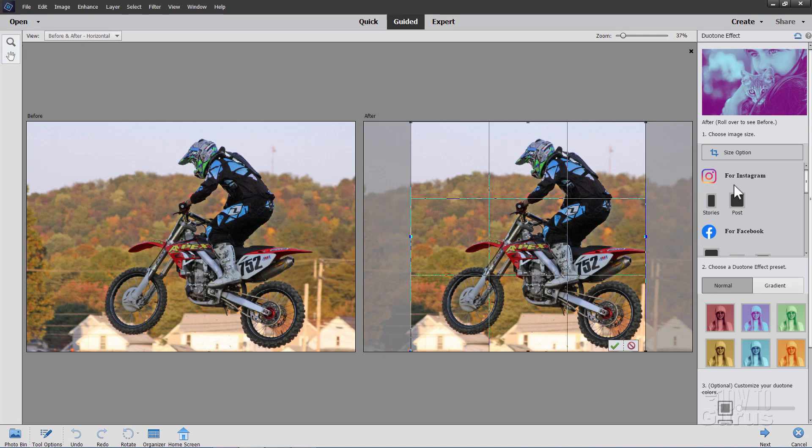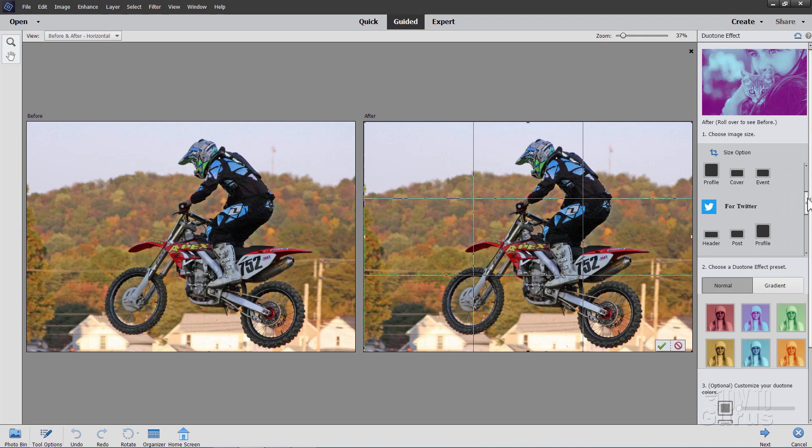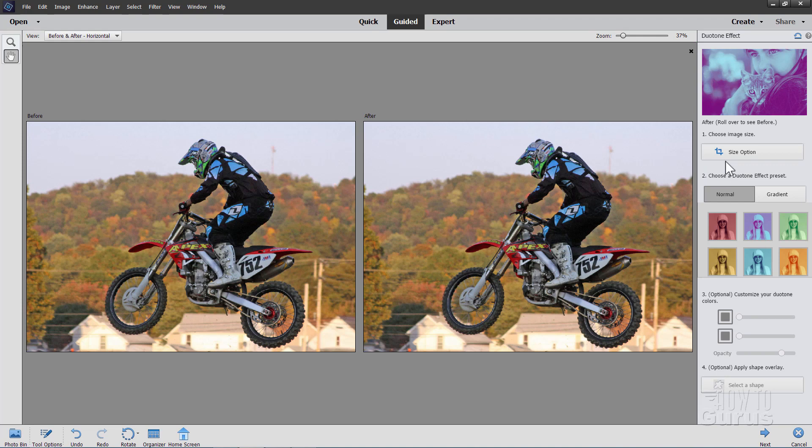If you want to keep your original size, just scroll down here a little ways and click on original right there. Or you can use any of the sides in here. We have Instagram, Facebook sizes, Twitter sizes right here, and all kinds of standard photo sizes as well. So choose your size. I'll be sticking with the original size and then hit that green check mark.